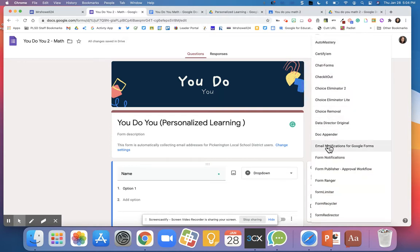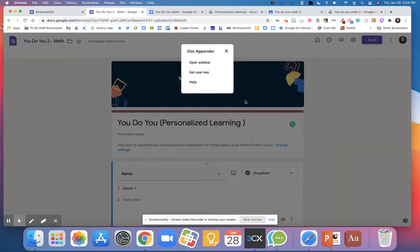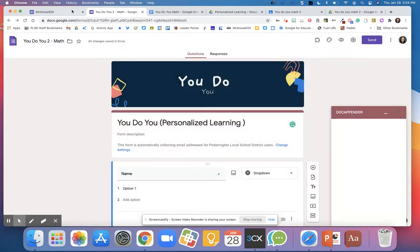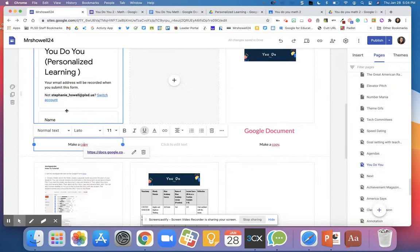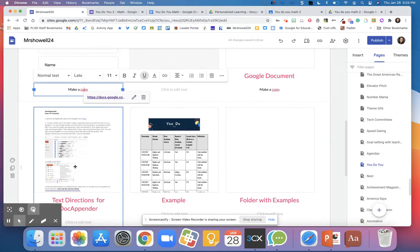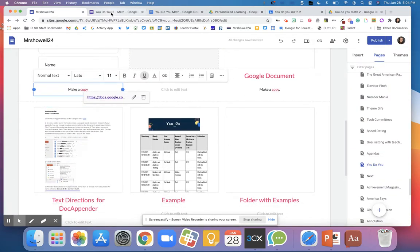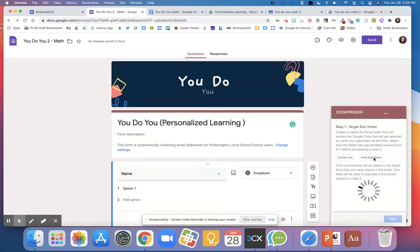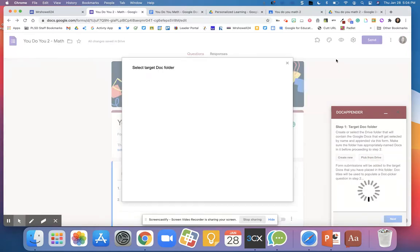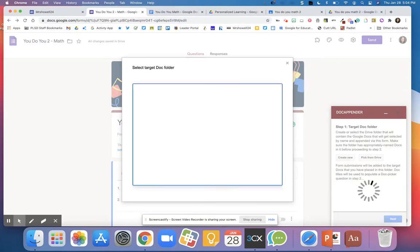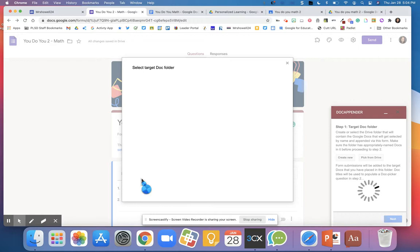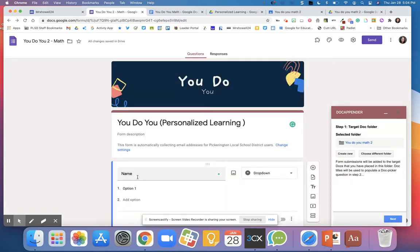Once you go here, you're going to go into DocAppender. If you don't have DocAppender, you're going to need to add it. And I'll add a link to it. There's directions, and there's a link in this direction sheet. So I already have a folder. So I'm going to pick from Drive. That folder was created by Google Classroom. Remember, it's the YouDoYouMath2. It should pop up first thing if you're doing this right away and you're following each step.